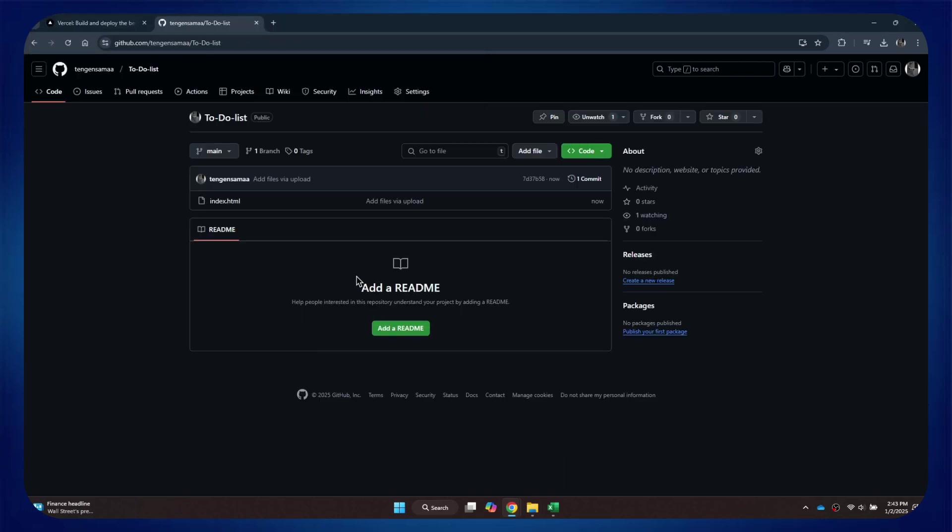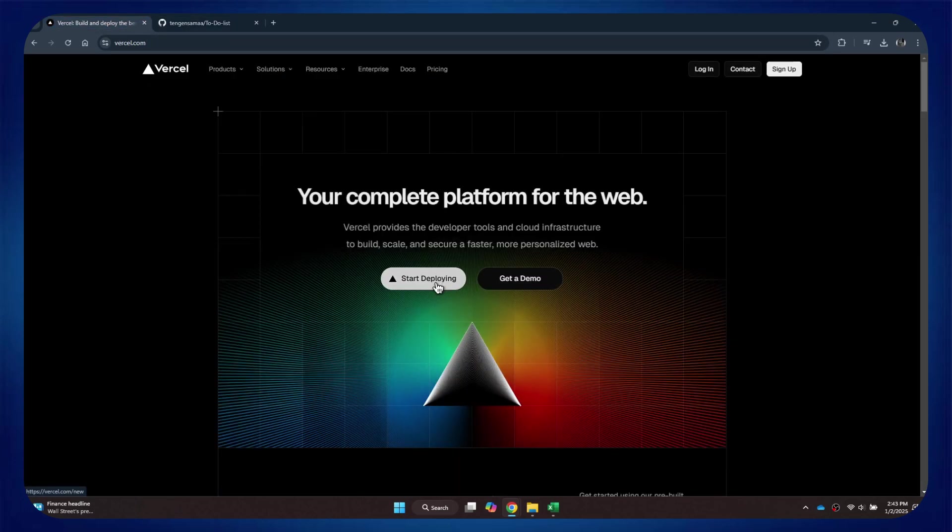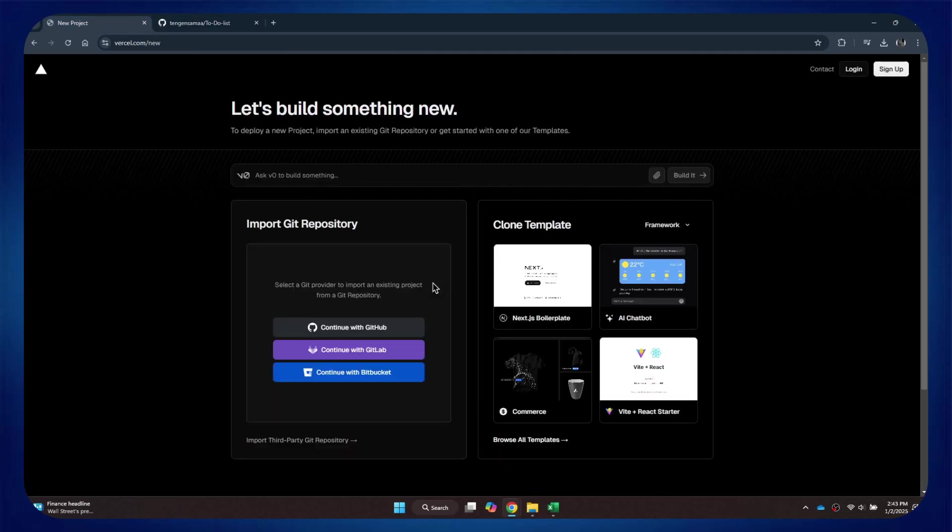Once done, get back to Vercel and click on this Start Deploying button. You will then be prompted to log into your account.